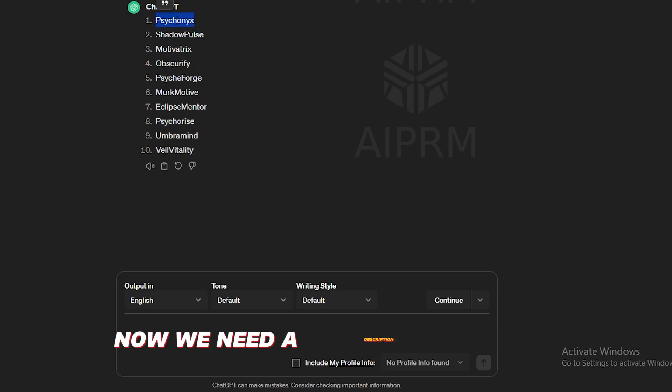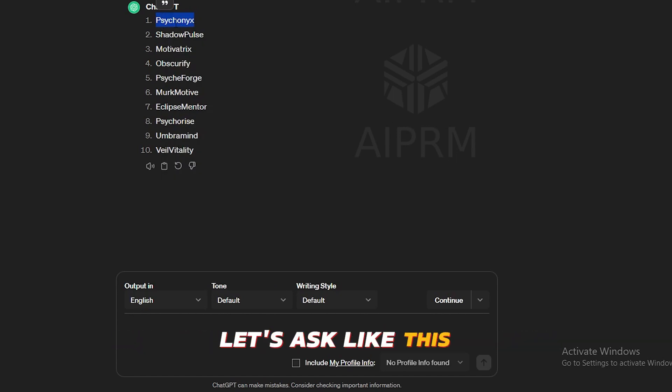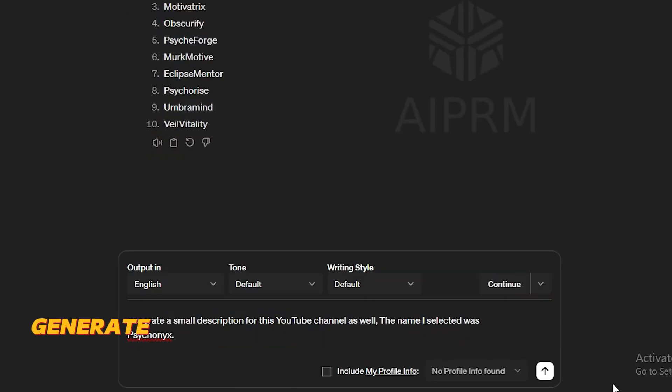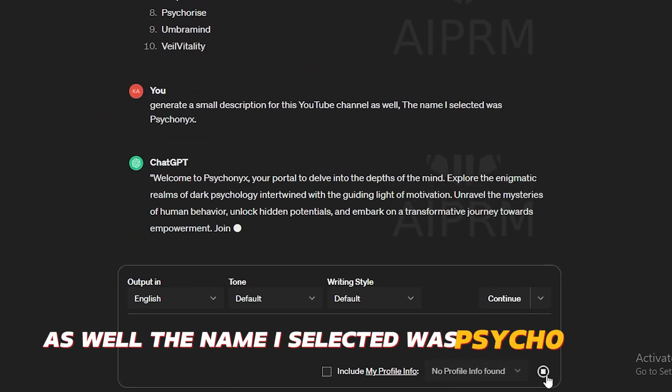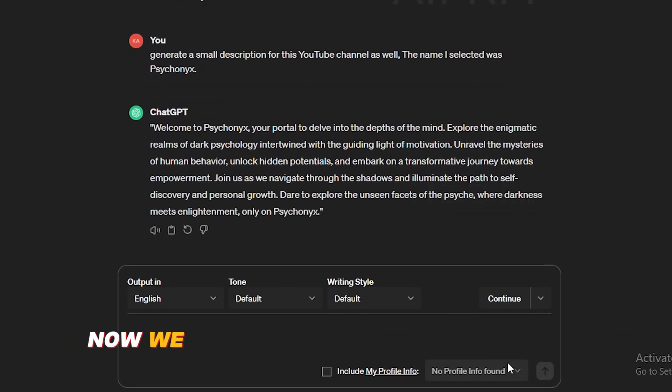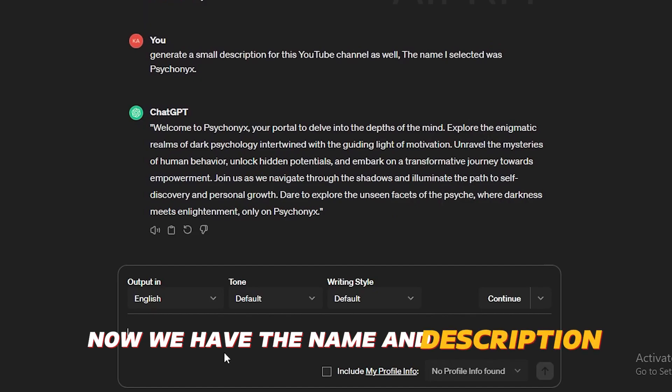Now, we need a description as well. Let's ask like this. Generate a small description for this YouTube channel as well. The name I selected was Psycho Nix. Now we have the name and description.